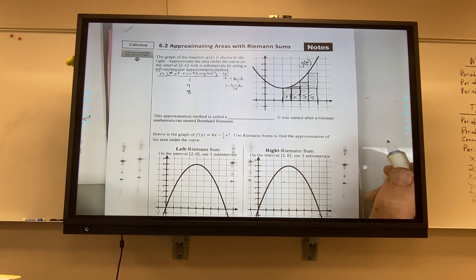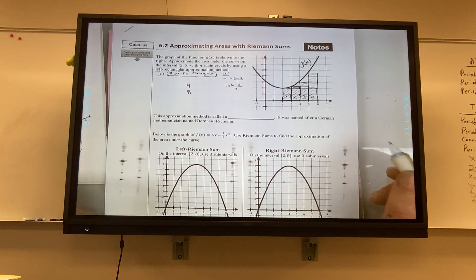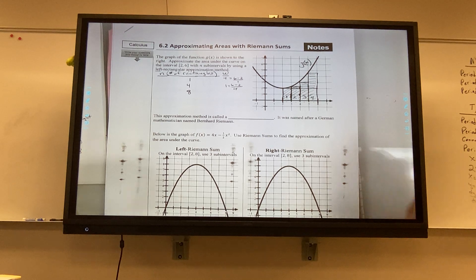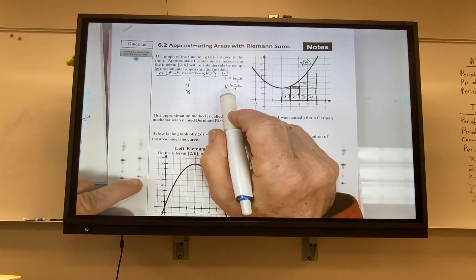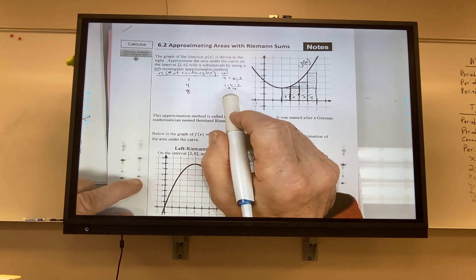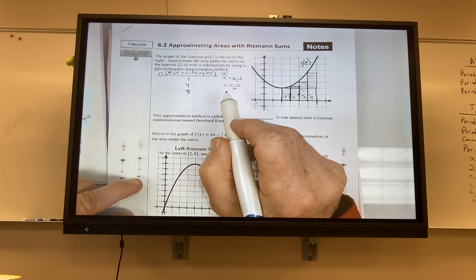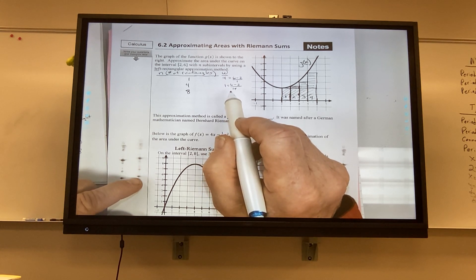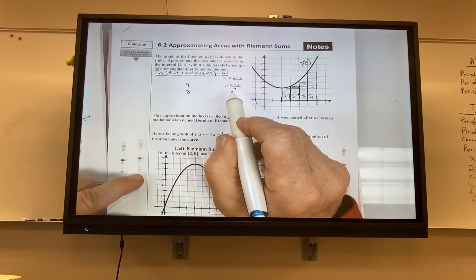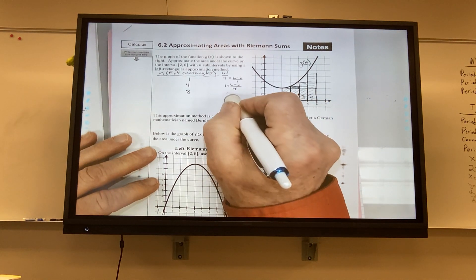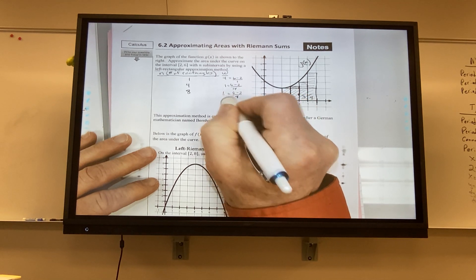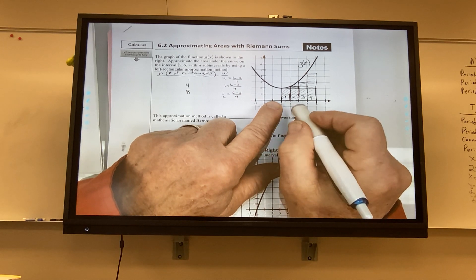Does that change my width? Yes. If I keep increasing the number of rectangles, the width decreases. I started with a width of 4, then went to 1, and now with 8 rectangles, the width becomes one half — computed as 6 minus 2 divided by 8. If I want more rectangles, I have to make those spaces smaller to fit them in.